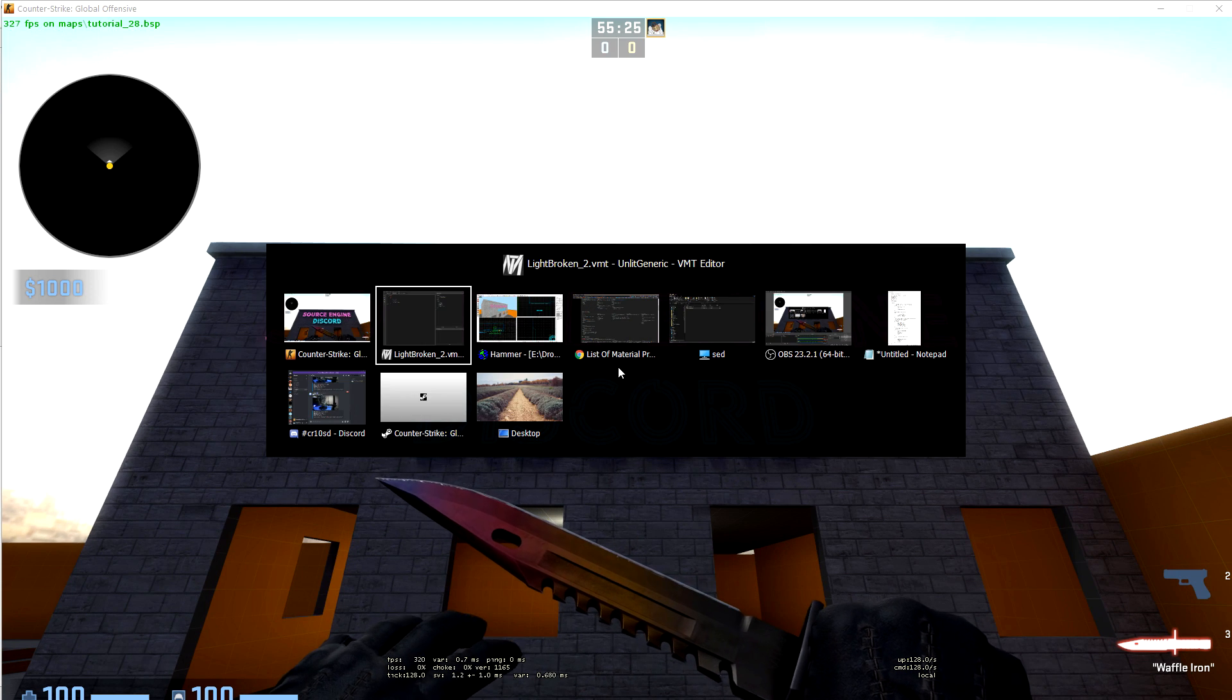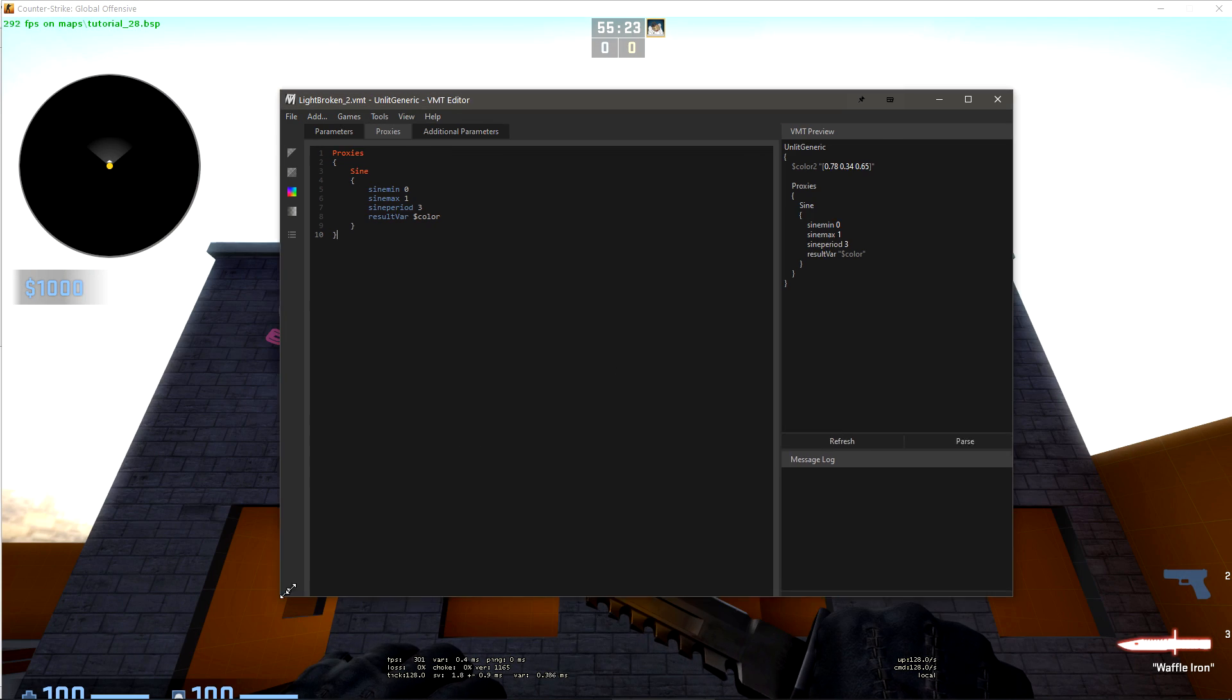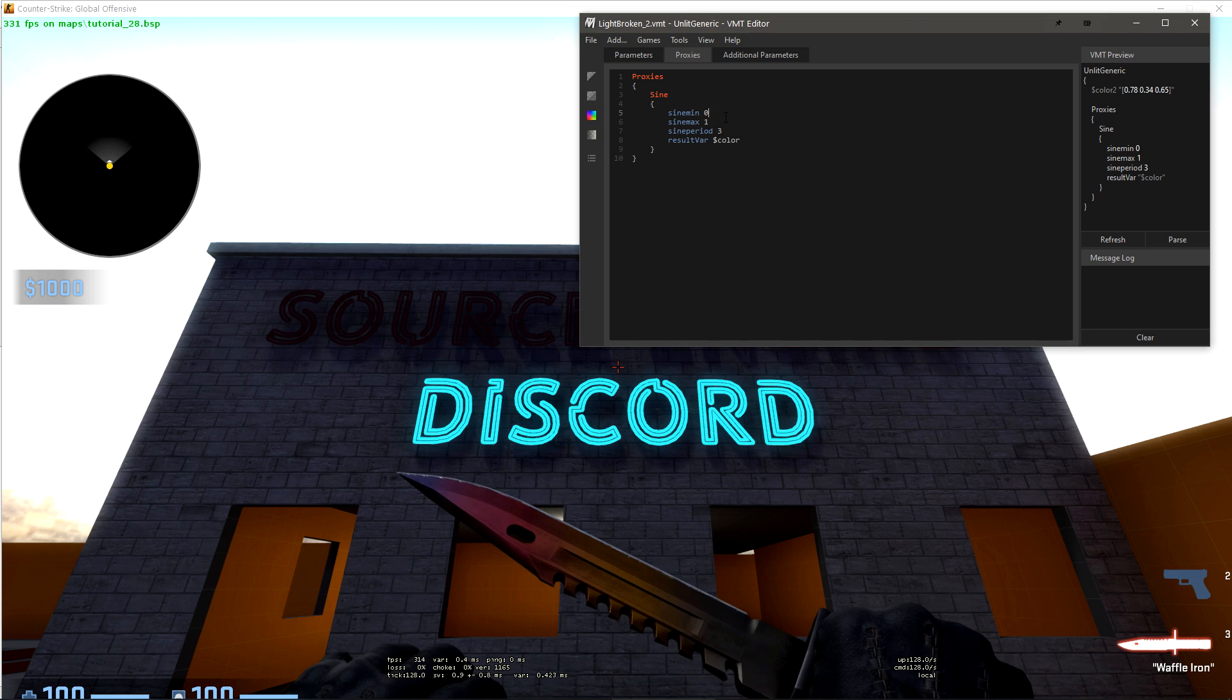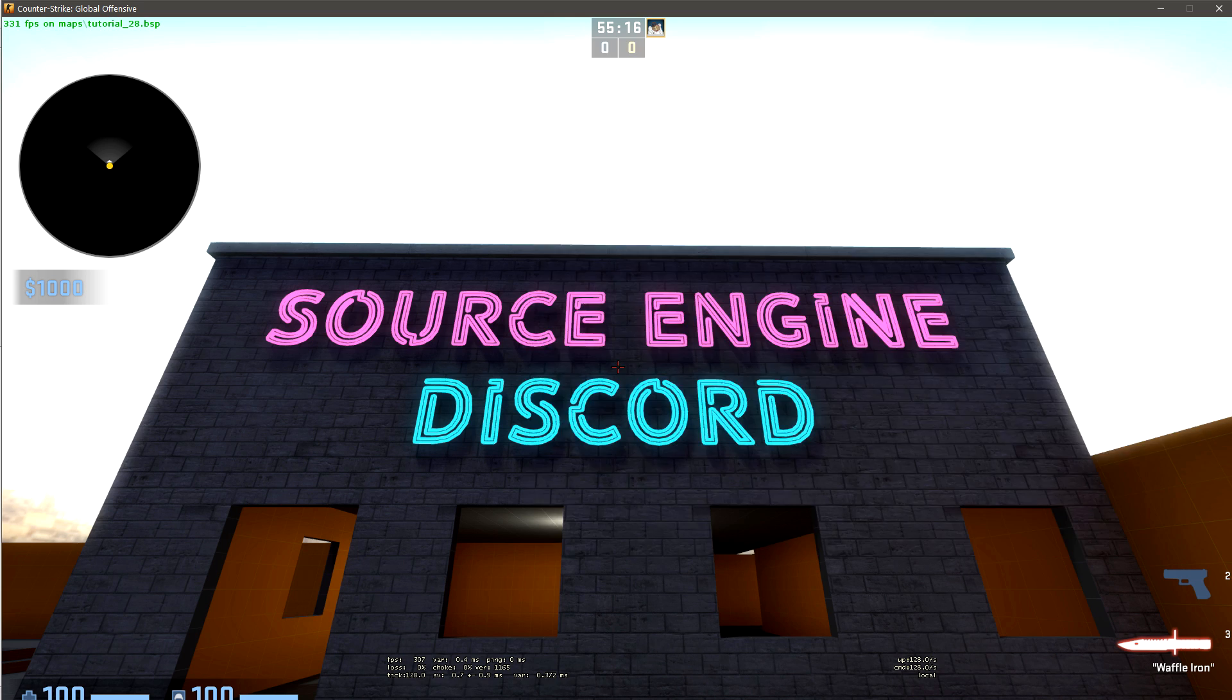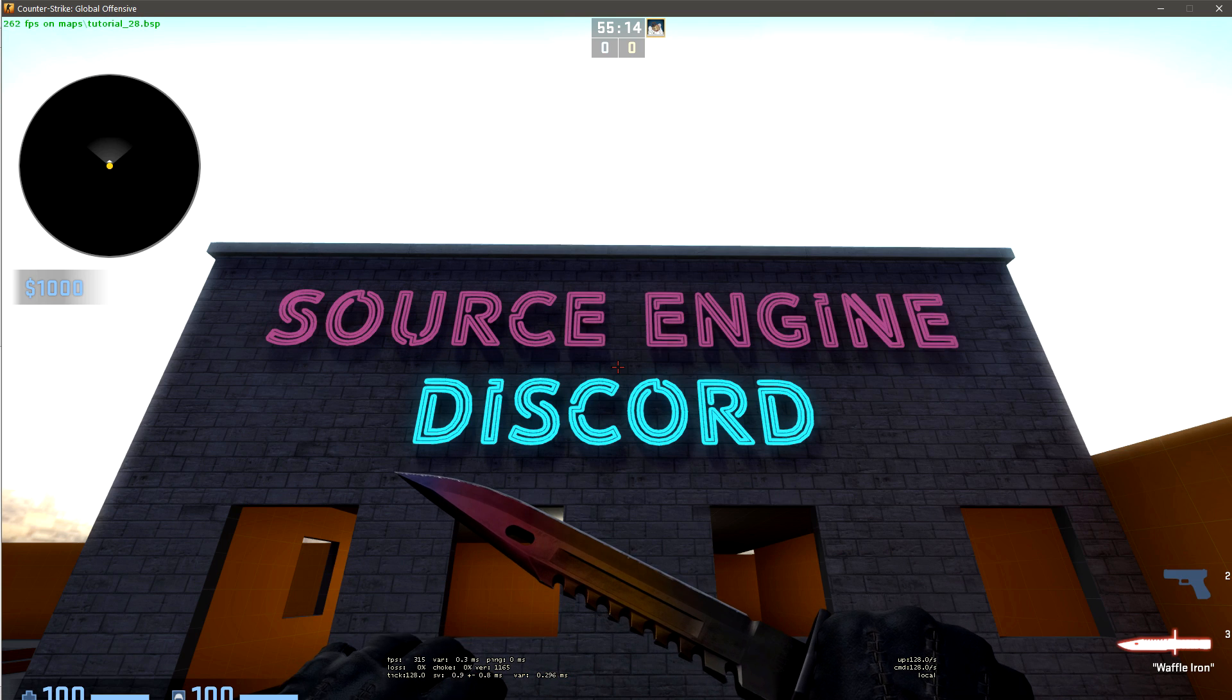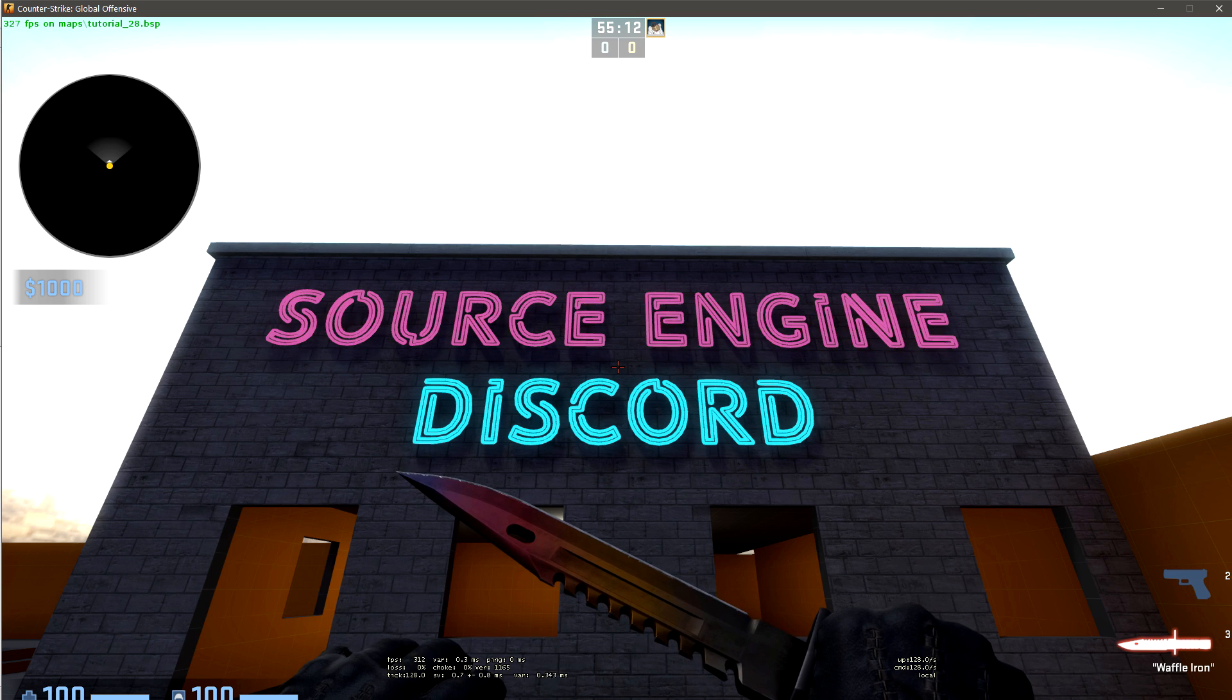We can do a lot of cool things with this. We can make the fade only go to maybe half dark. If we reload materials again, we can see that we don't go to full black now.